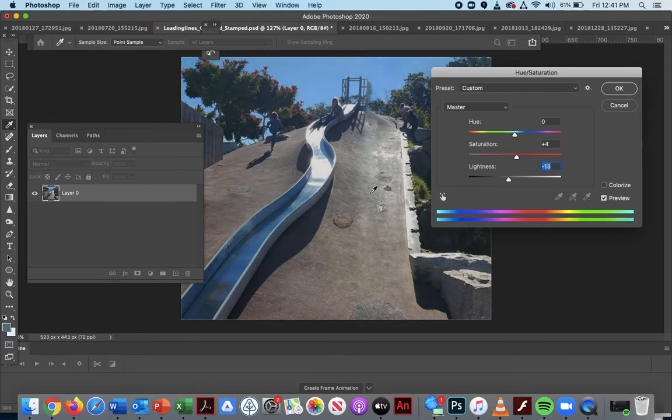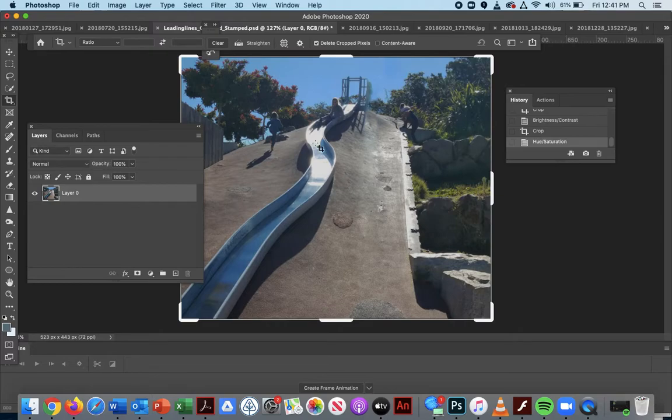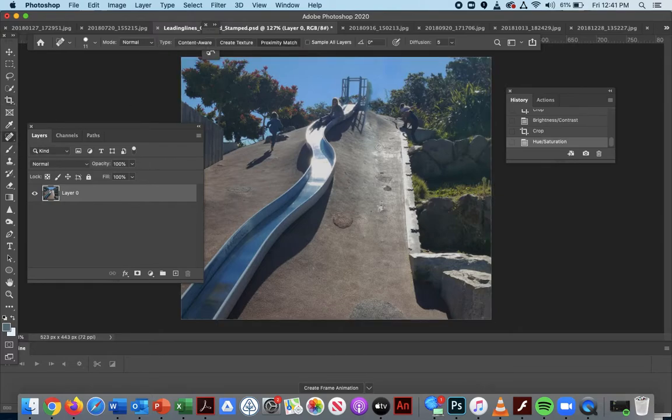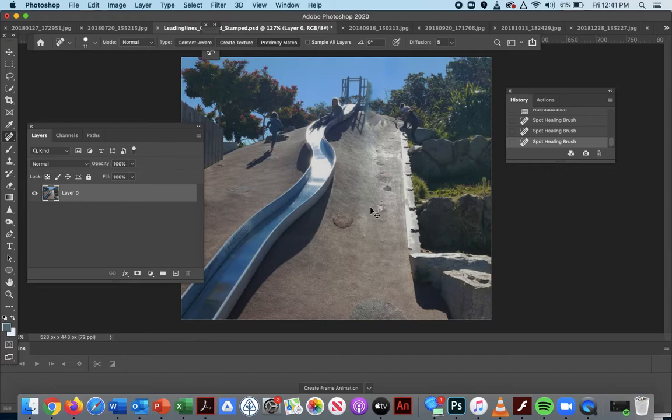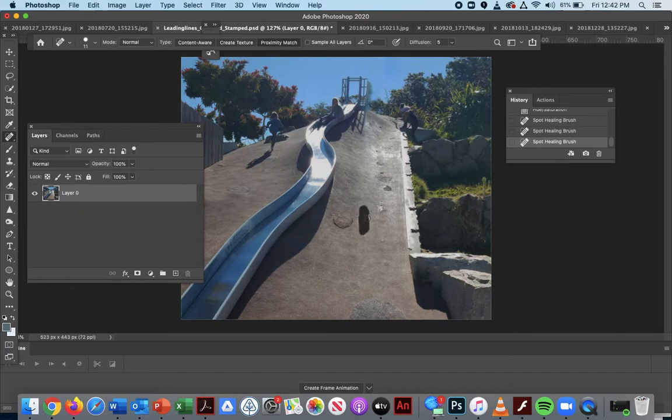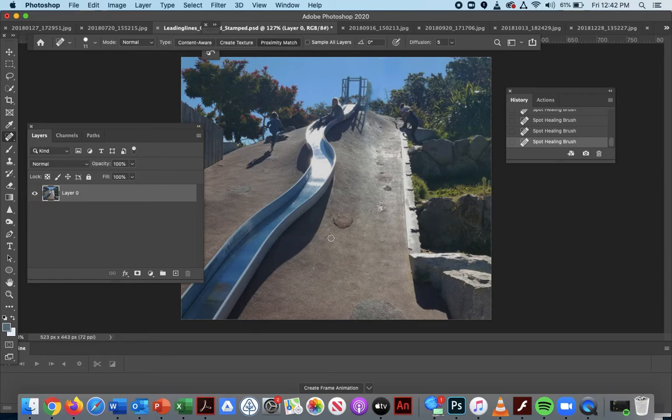That light is starting to pop out again, so I'm going to go in again with my healing tool to see if I can get rid of that more. Try and fade that out. That looks good. So there's my picture, edited.